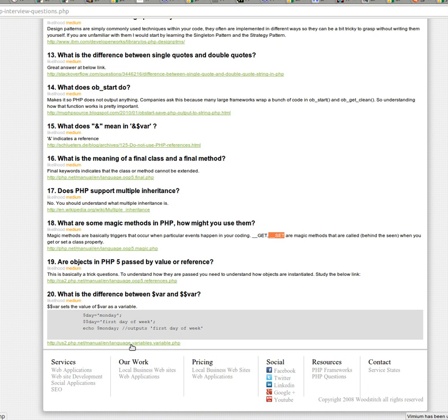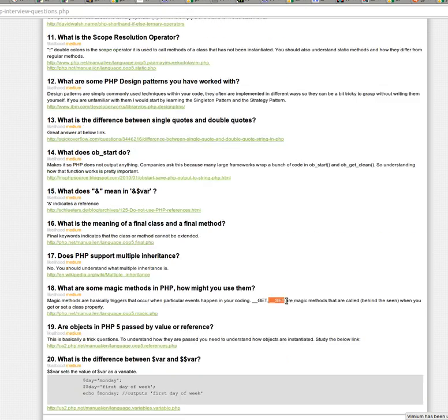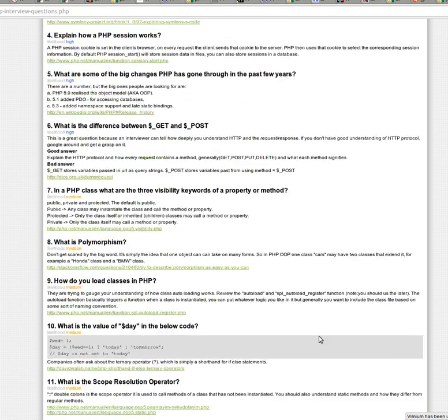And then what is the difference between var and var with the double dollar sign in front? And that's, it's pretty simple. It's basically just a variable of a variable. So you can look more again at the link below.